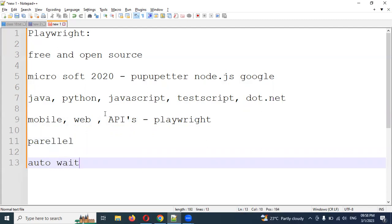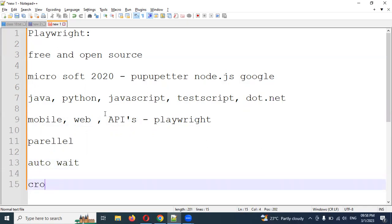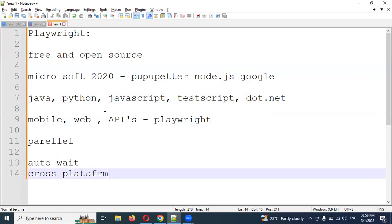It runs in default mode and also supports cross-platform. It supports multiple languages and multiple operating systems with cross-platform support. Linux operating system is also supported, and it is easy to use.